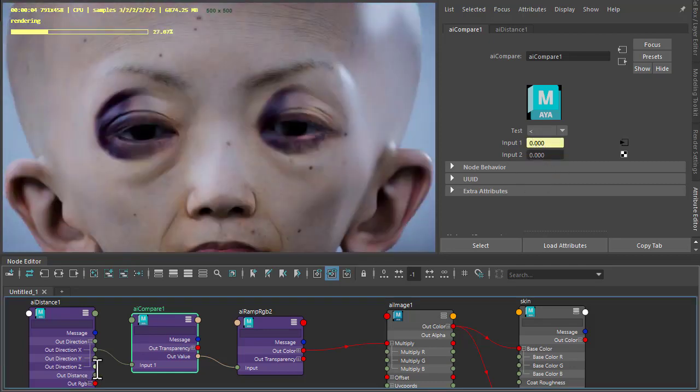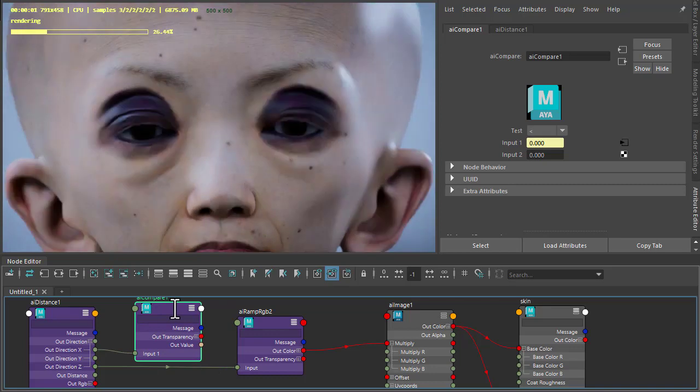The out direction Z on its own seems to work fine here. So there's some different use cases for the out direction of the distance shader, which gives you a lot of creative opportunities for shading in Arnold. Thanks for watching and bye for now.